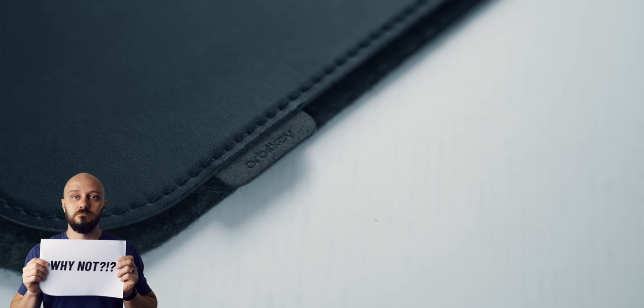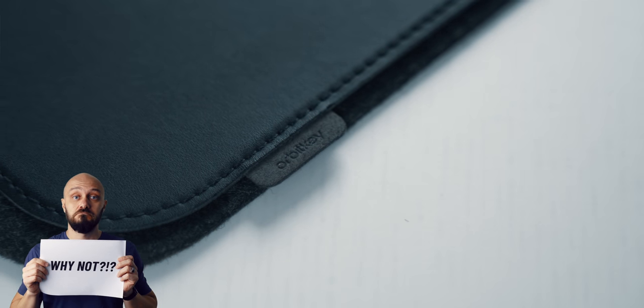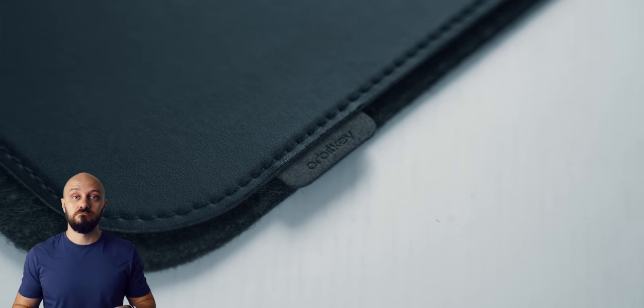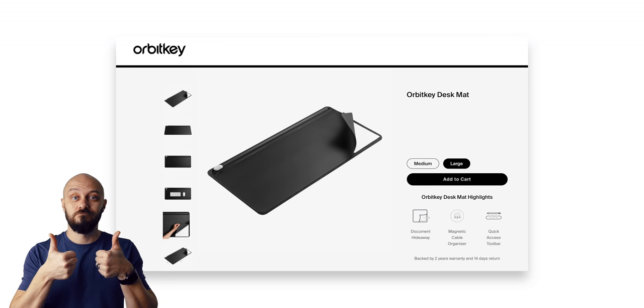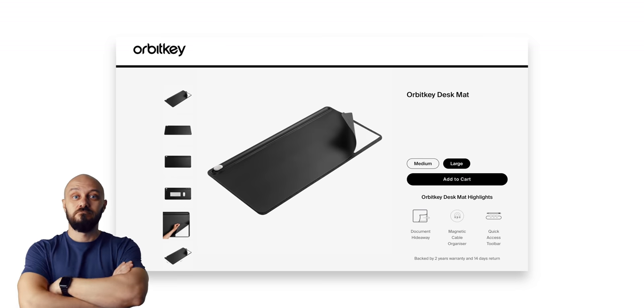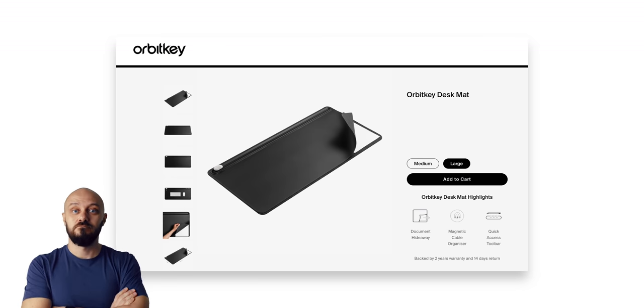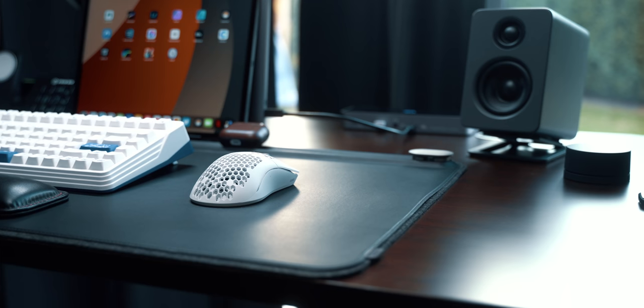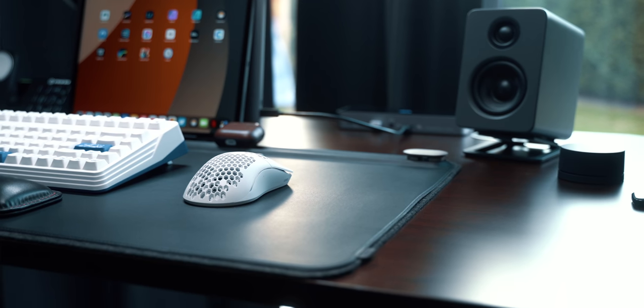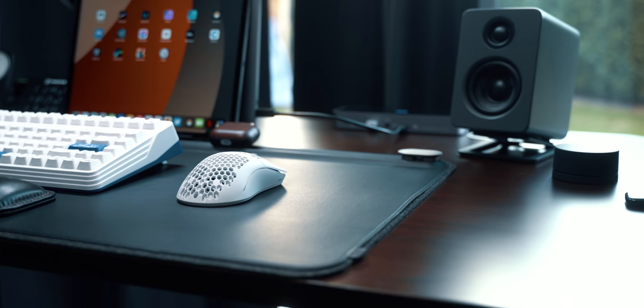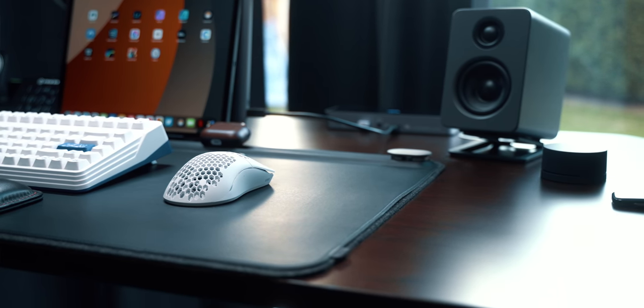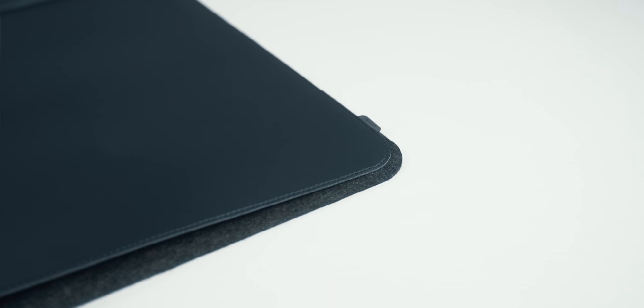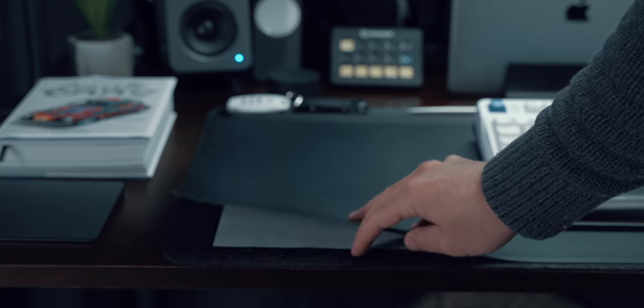The desk mat on top of the walnut top is by Orbit Key and it is the large version in black. This mat creates visual structure to the desk and besides being a giant mousepad, it serves as a document stashing place thanks to the clever document hideaway.